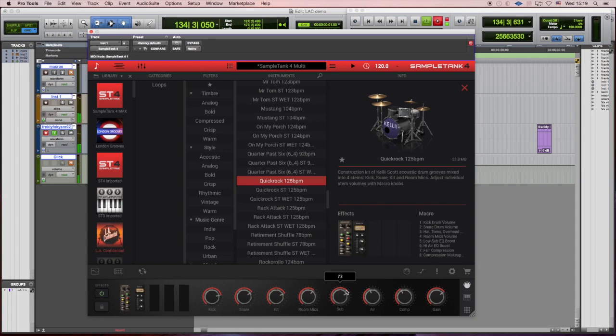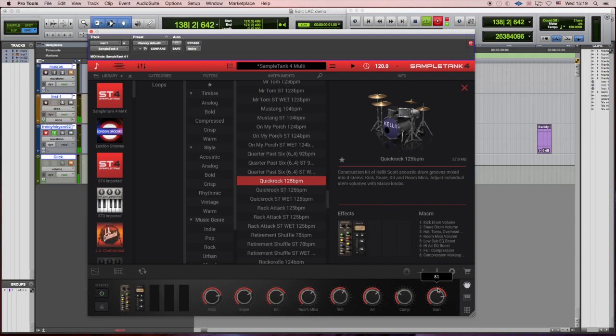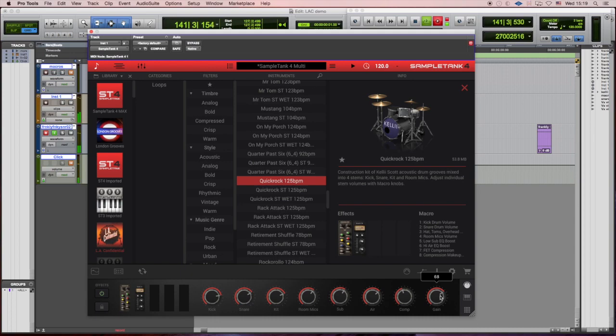I can mess with the equalization right there. I can also open the actual effect, but I can control the basics here. A little bit less compression, more gain, more compression again, and compensate with the right gain and so forth.